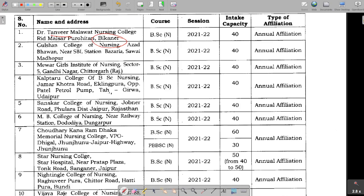Dr. Tanvir Malawatt Nursing College has a total of 40 seats for BSc Nursing. Gulshan College of Nursing in Madhupur also has a total of 40 seats. We have RUHS for BSc Nursing because in Rajasthan there are so many colleges — Rajasthan has the most BSc Nursing colleges in India. I am showing you that list of colleges right here.